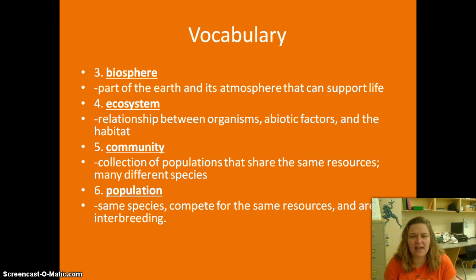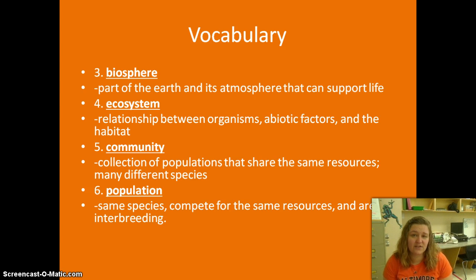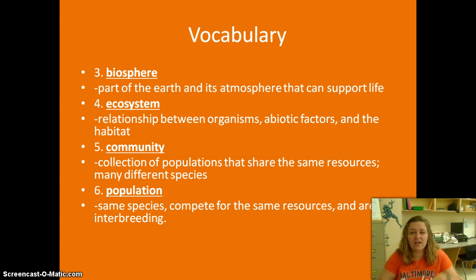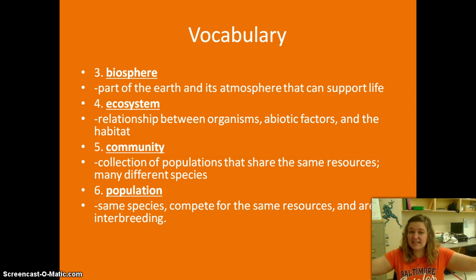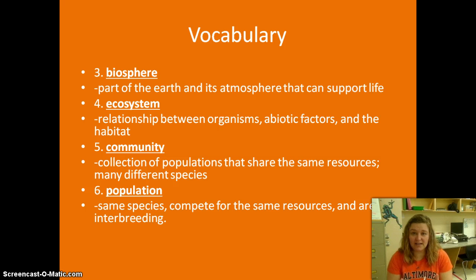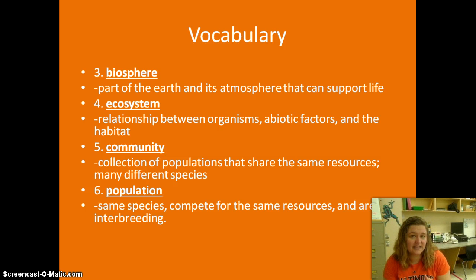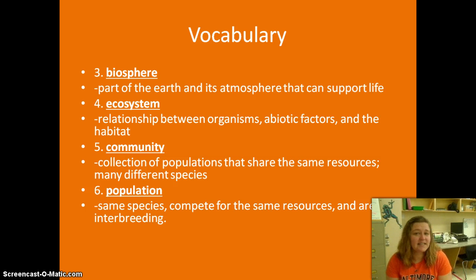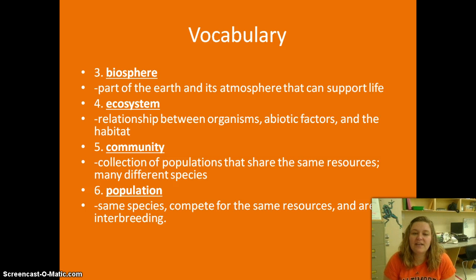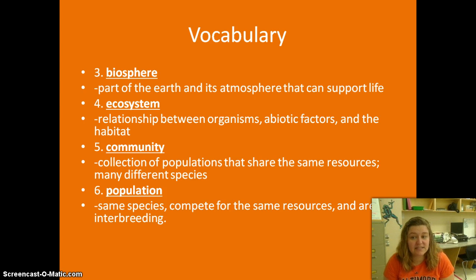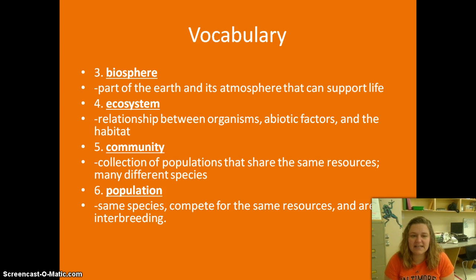Here's some more vocab. We've got the biosphere, and the biosphere is the part of the earth and its atmosphere that can support life. We're talking about the highest point in the atmosphere where things can live and the deepest parts of the ocean where things can live — not the very center of the earth, because nothing can live there; it's too hot and there's too much pressure. Then we have an ecosystem, which is the relationship between organisms, abiotic factors, and the habitat — basically everything that's in an environment.